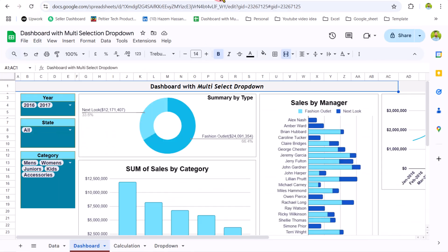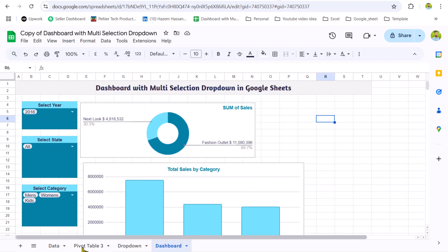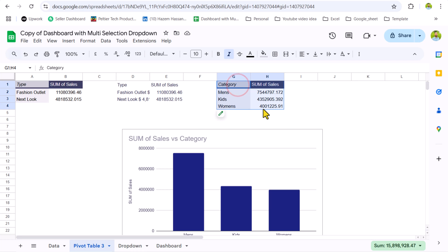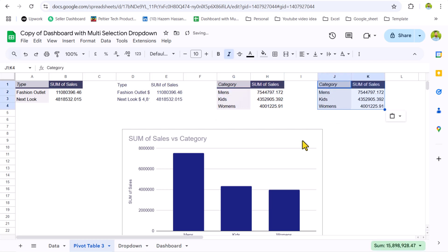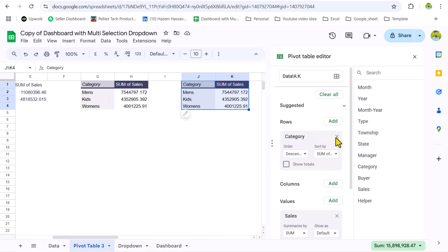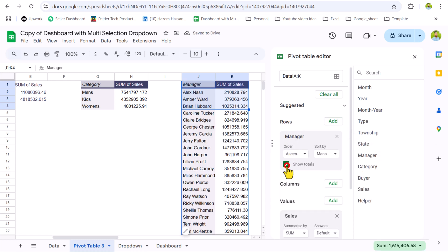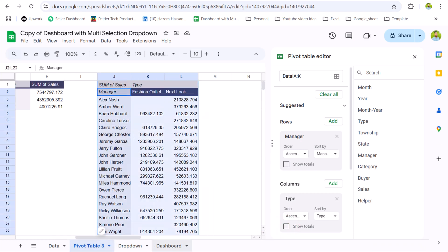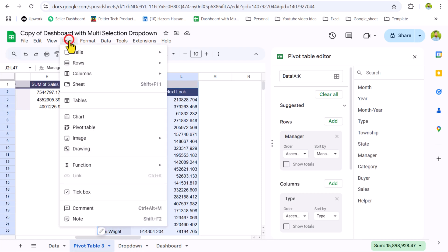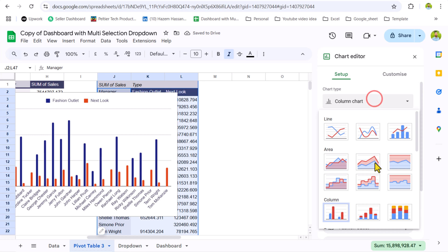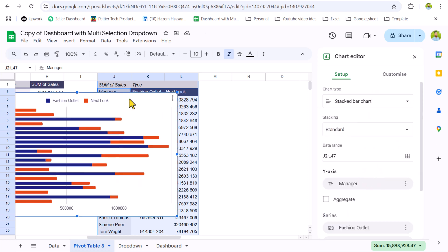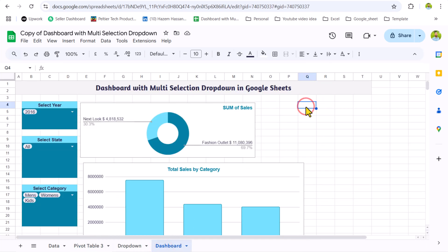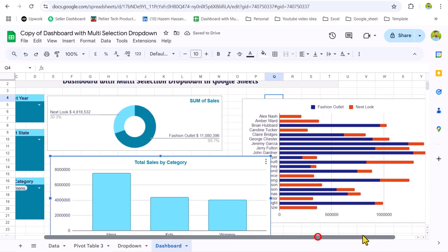Next we need to create sale by manager, also showing fashion outlet and next look. I will go to the pivot table, copy the whole pivot table, and paste it. Delete the existing chart. Replace 'category' with 'manager' on rows, and add 'type' on the columns area. Turn off grand total. Select the entire data including some blank rows, click Insert > Chart, and choose a stacked bar chart. Copy the chart to the dashboard and do a little bit of formatting.